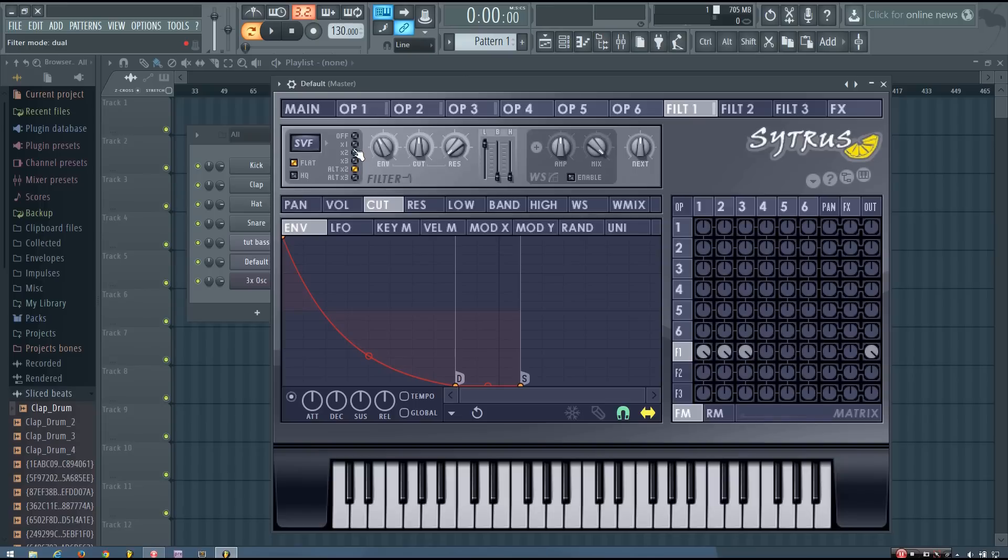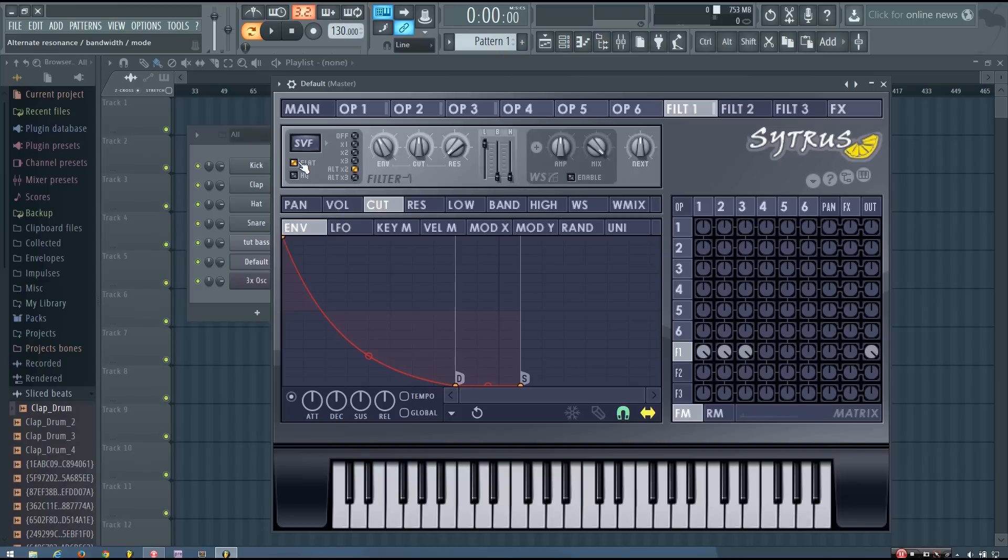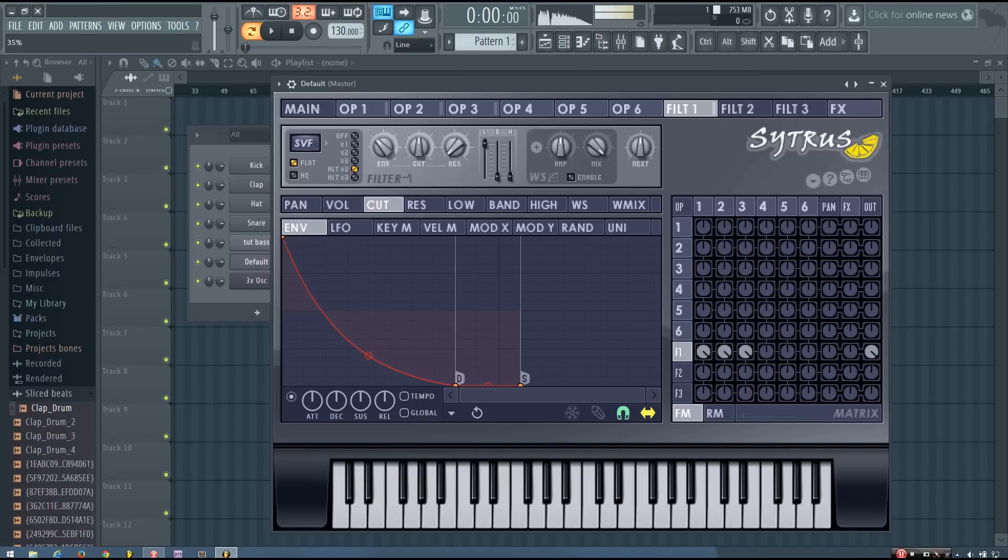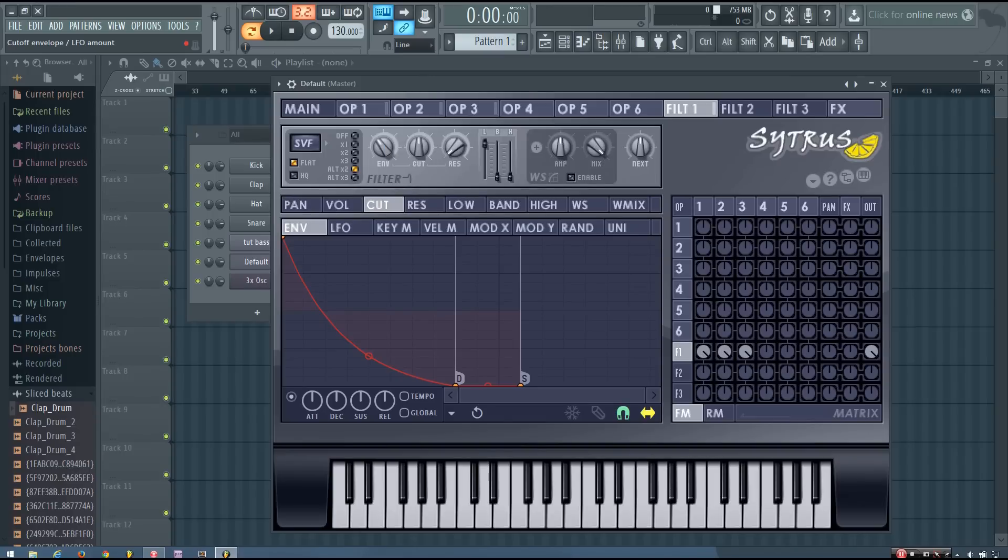But you can play around with this and get it to be how you want it to. You know, you can try out the different filters. You can turn flat on or off. And you can play around with the cutoff and the envelope. But that sounds pretty good to me.